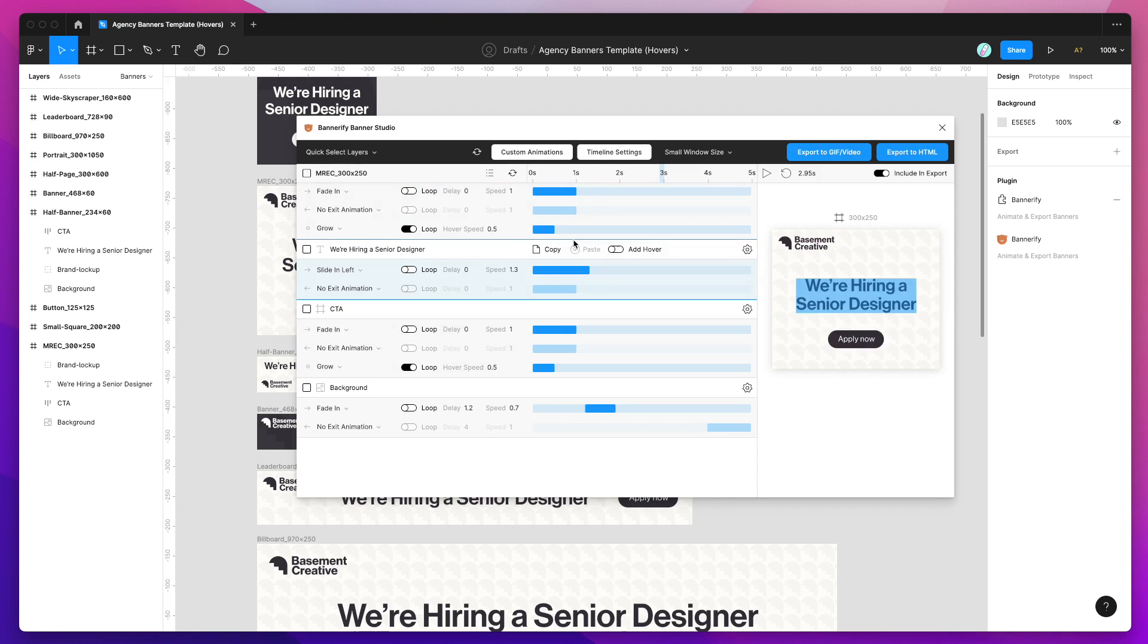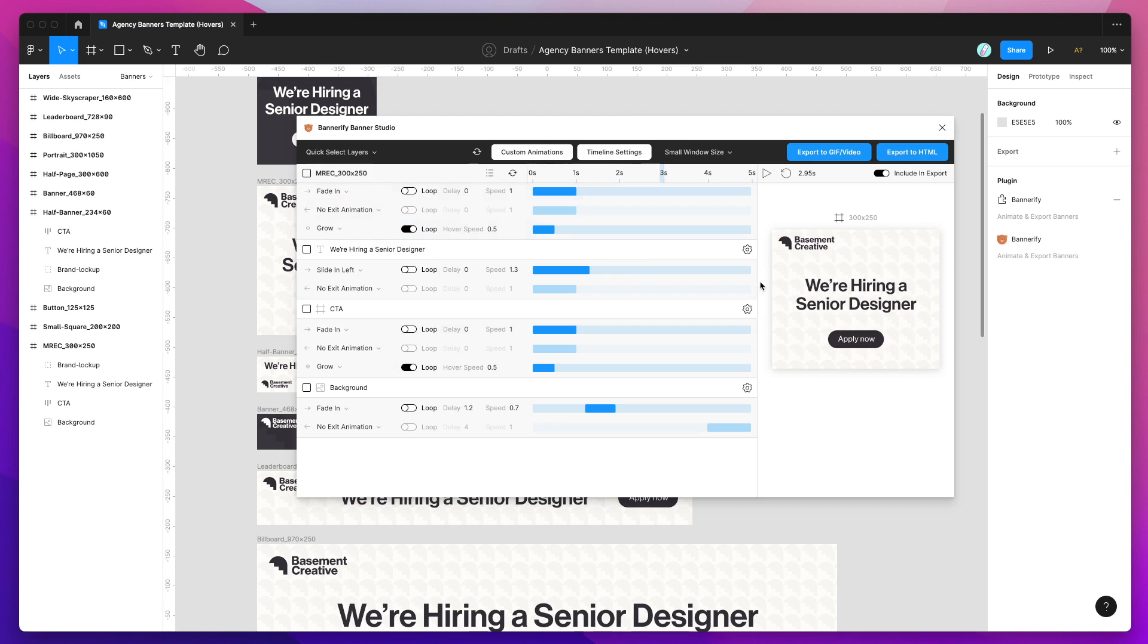Once you do that, you'll see that the animations get applied in the timeline in bulk. So both these layers are now the same. If we hover over these, you can see now this one's playing the grow animation and this one is also playing the grow animation in the exact same way.